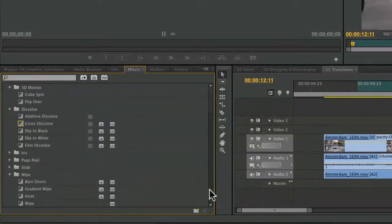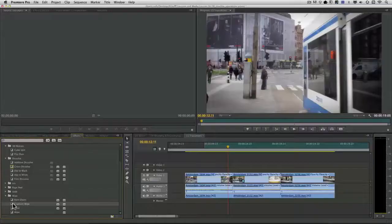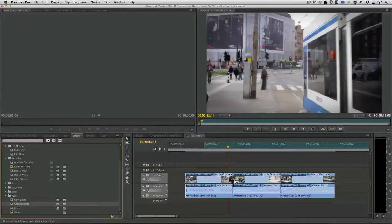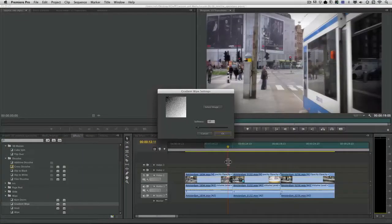Well there is one that's incredibly flexible and that is the gradient wipe. Now when you drag this over and apply it to a clip you're gonna be pretty underwhelmed.